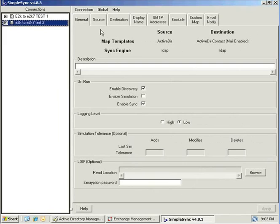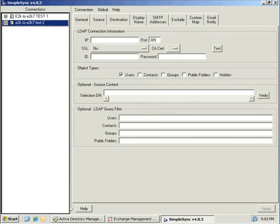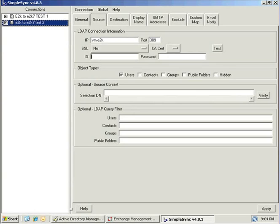Now that the connection is created, we will move to the source tab, where we will enter the connection information for the source directory. When pulling from a source Exchange forest, we must specify the IP or host name of a domain controller in the source forest. We must also specify a login ID and password for a user in the source domain — this login ID must have at least read access. You may click the test button to verify the information you have entered authenticates successfully.